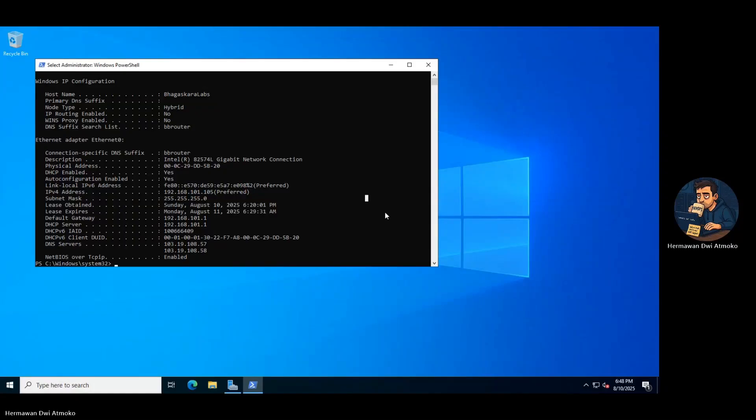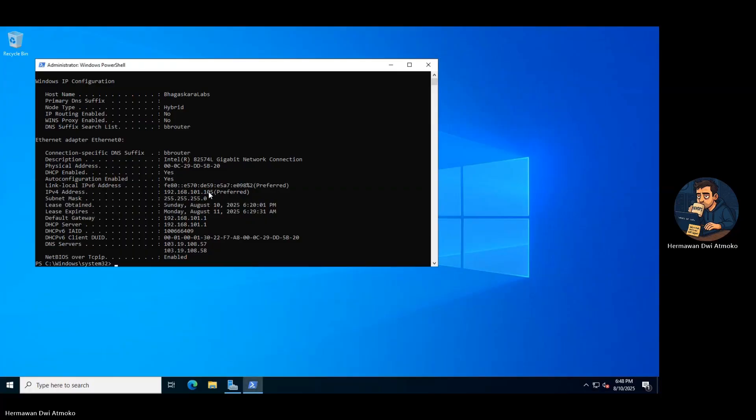Imagine this: you're miles away from your PC, trying to connect through remote desktop. But there's a problem. Port 3389 is wide open, and somewhere out there, bots are knocking on it every second.